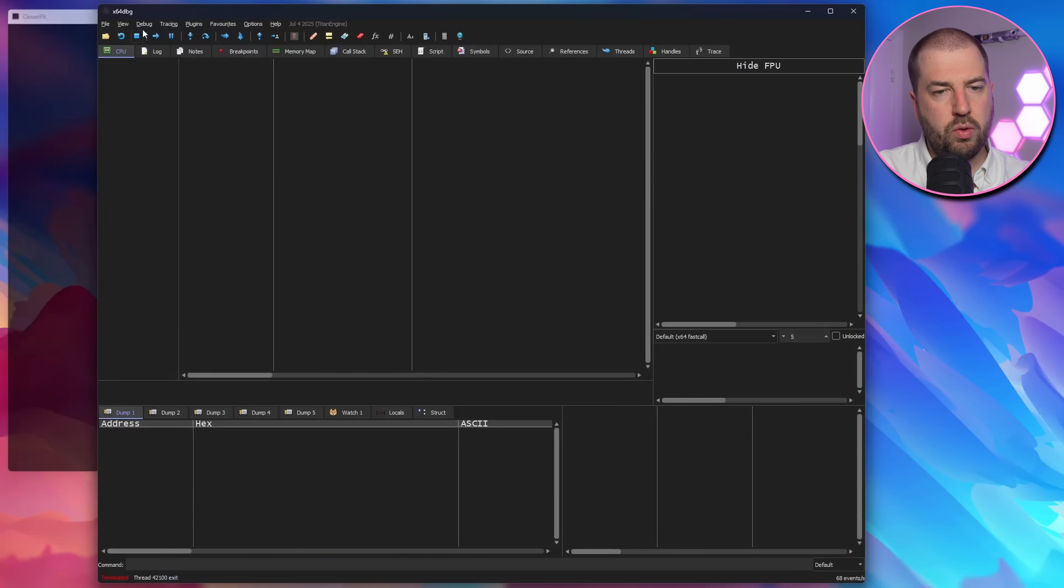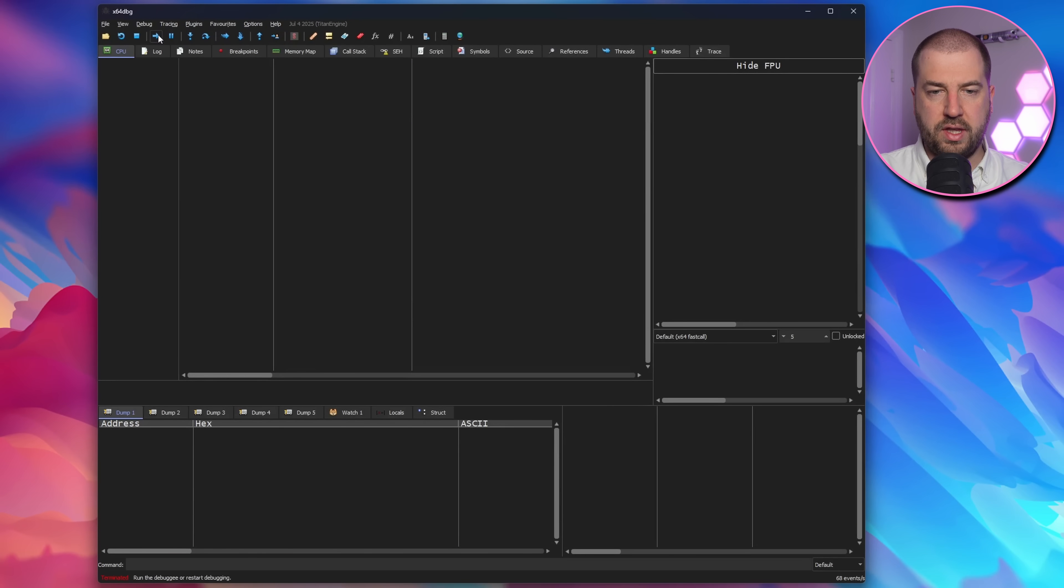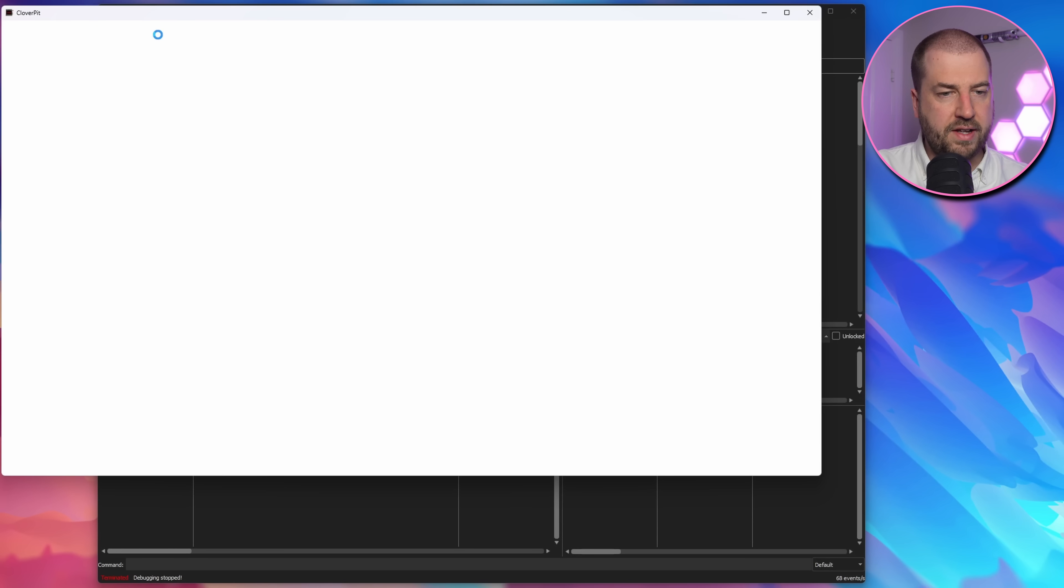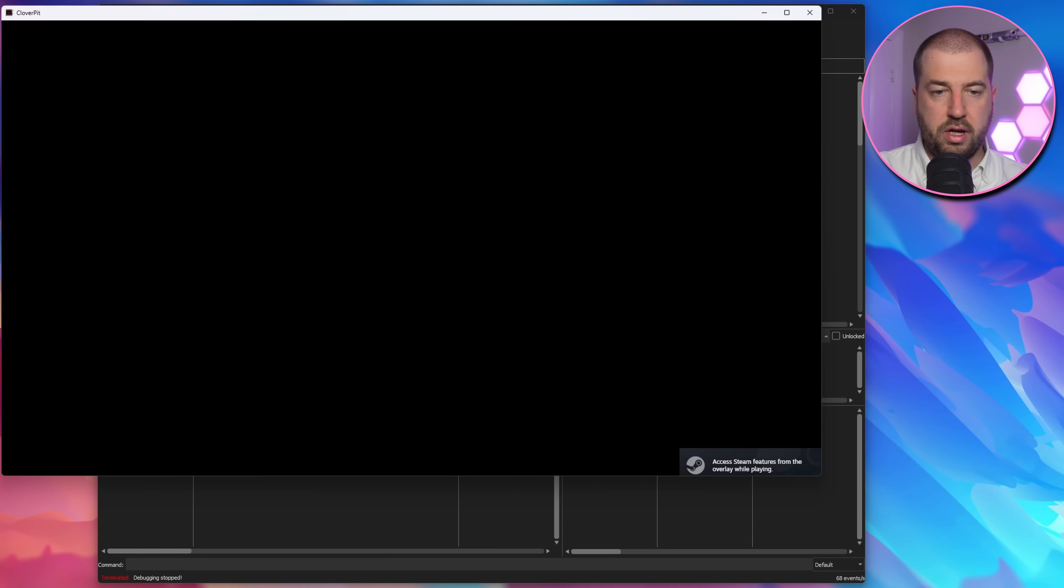Although saying that, the game seems to launch a new process for the game after the Mono setup. In fact, I can quit the debugger, and the game keeps running. Curious.